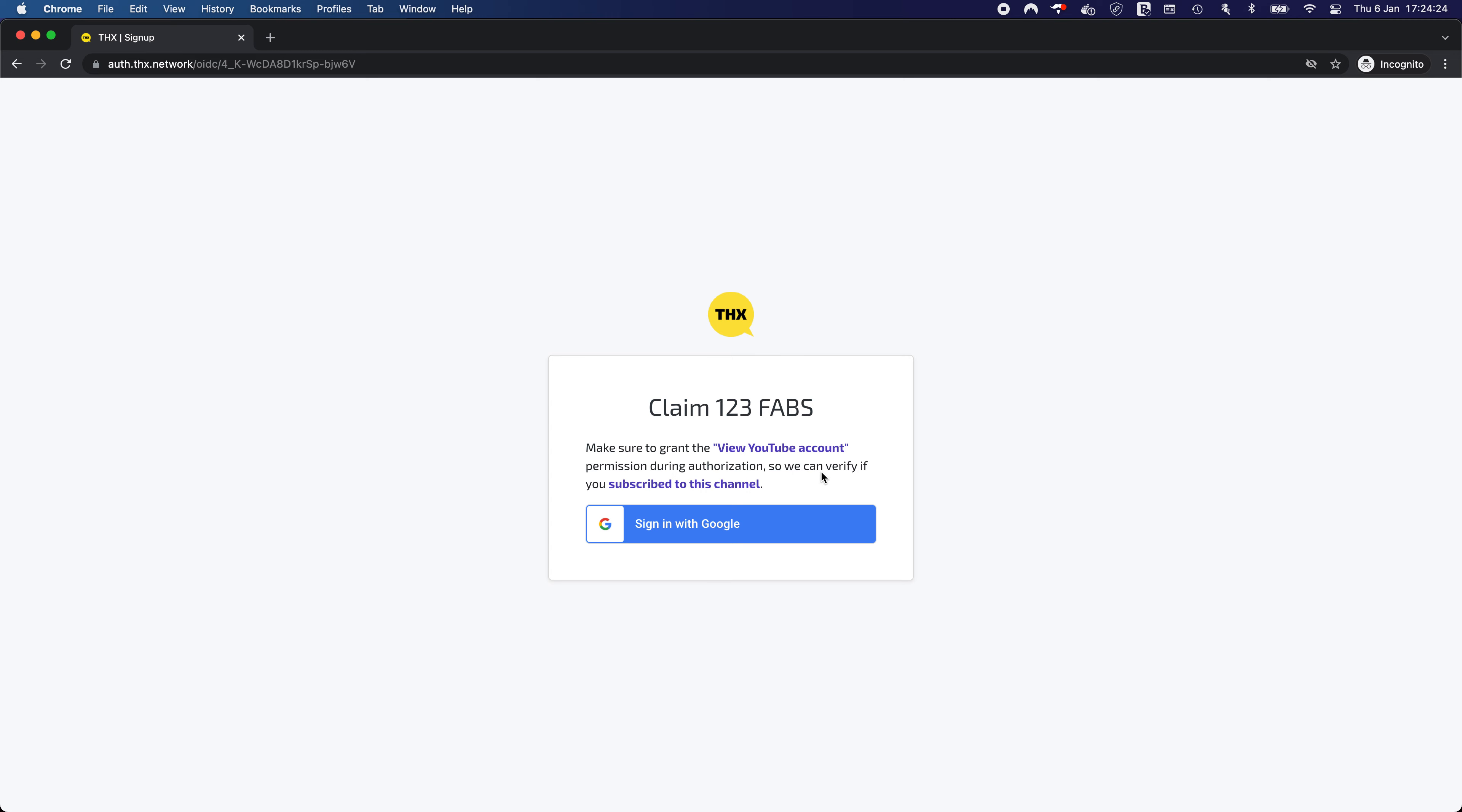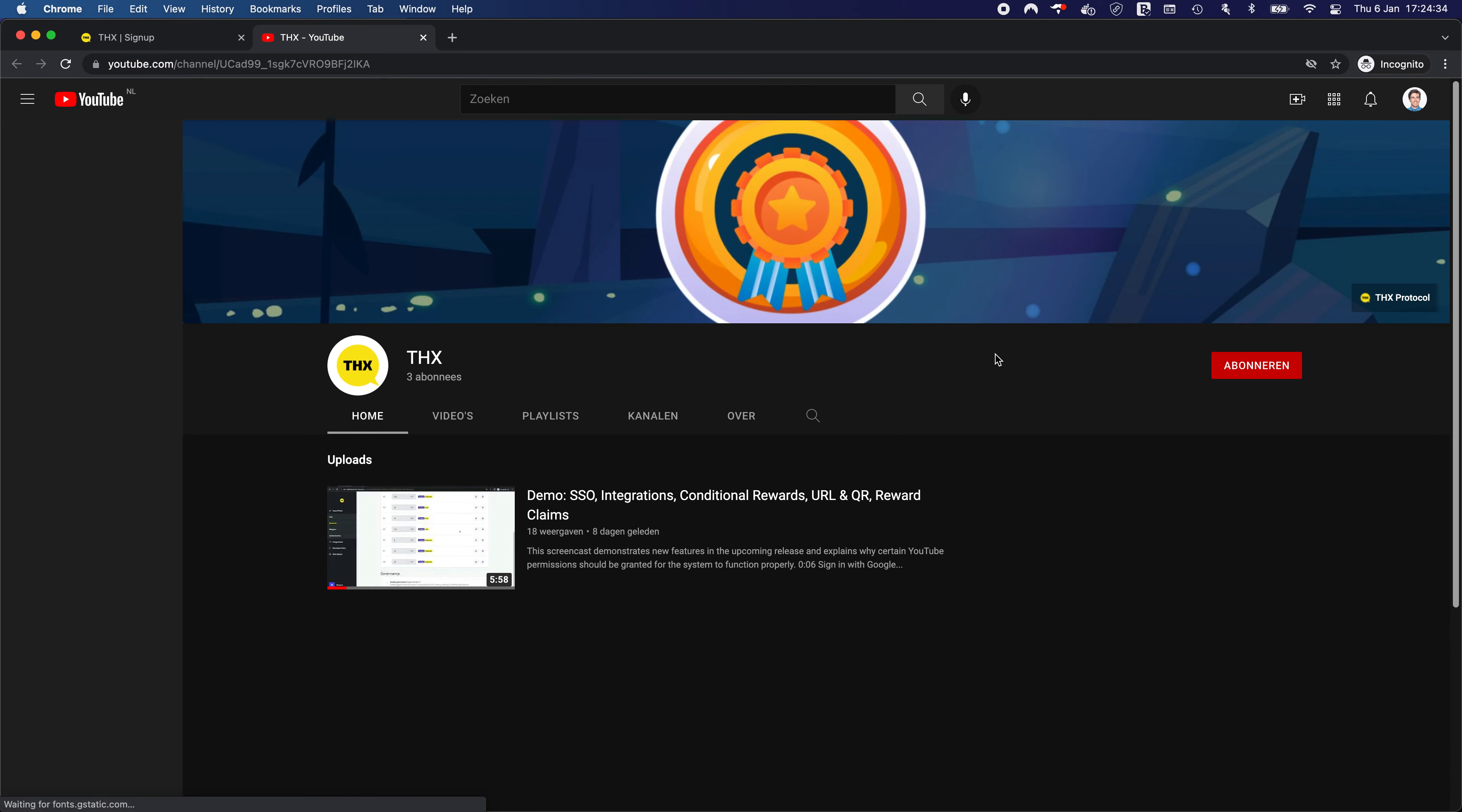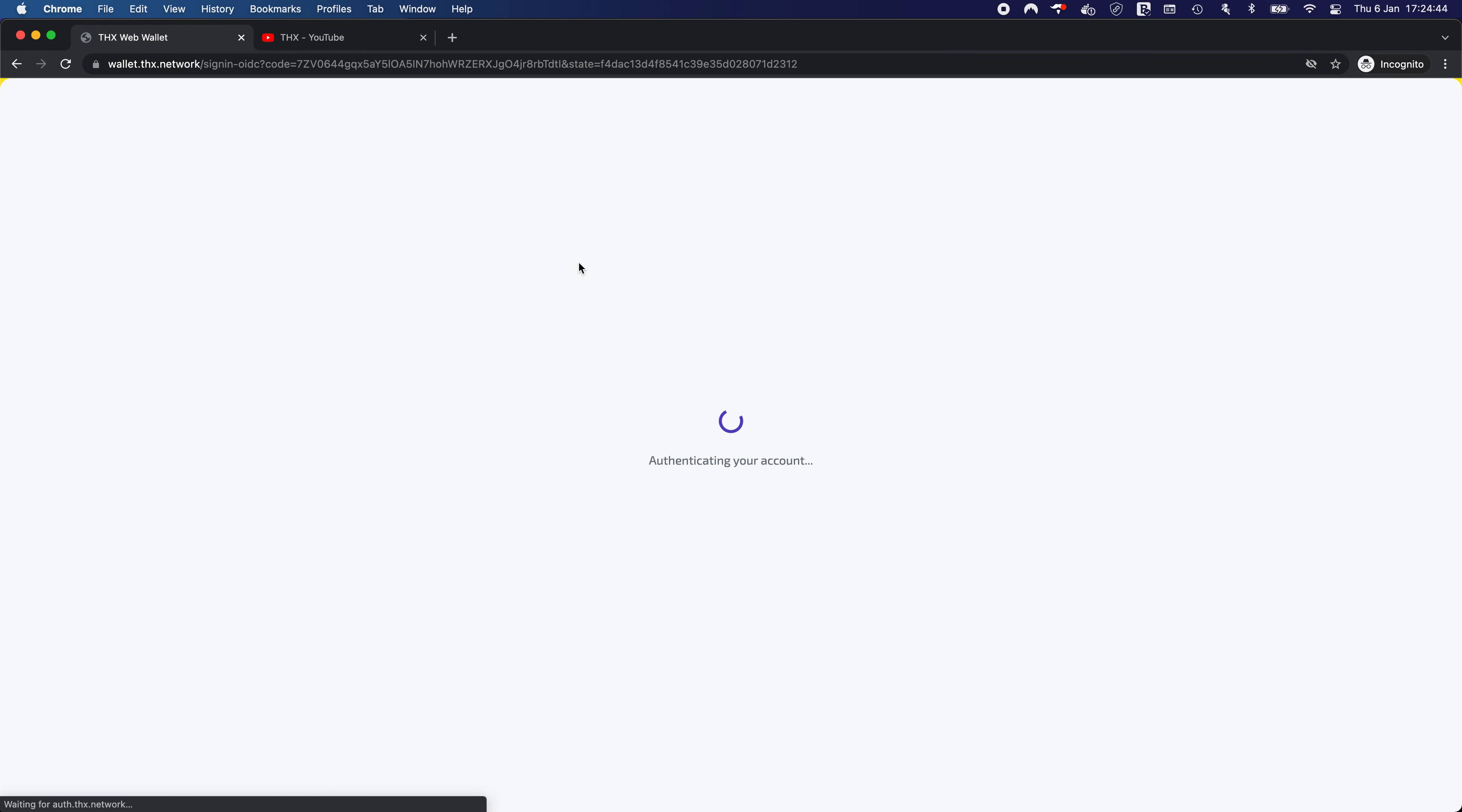And based on that information, we also select the specific scope that we want to request. So in this case for subscribing to a channel, we only need a few YouTube account scope. And as you can see, this Google account did not subscribe to this channel. So let's see how it feels basically so that we can verify that the logic is actually doing what it's meant to do.